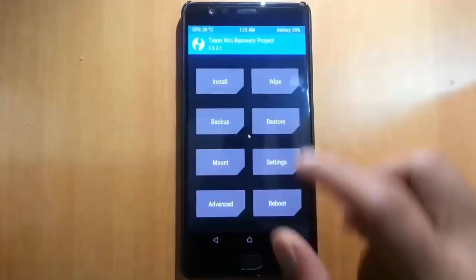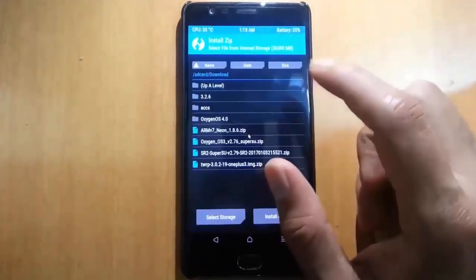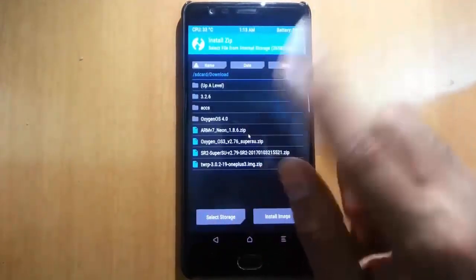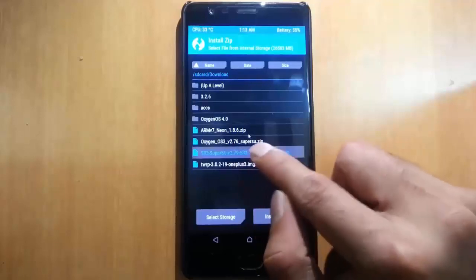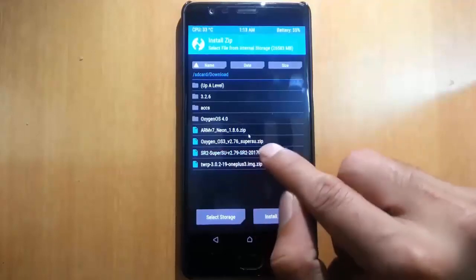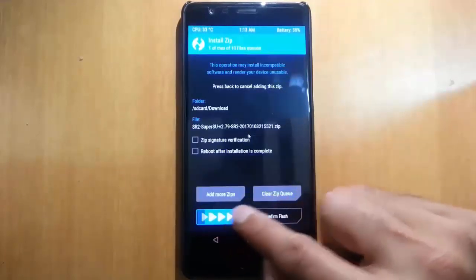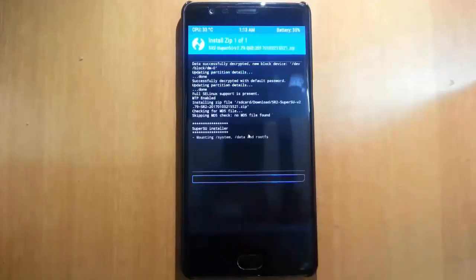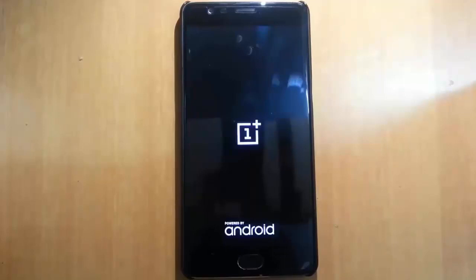From here, go ahead and click on Install, then browse for the downloaded file — that is SR2 SuperSU 2.79. Choose that file and flash it. When that is done, reboot the system. The phone might reboot a couple of times — no issues.